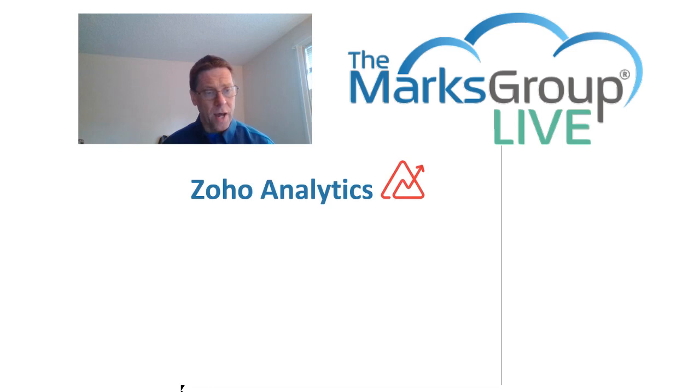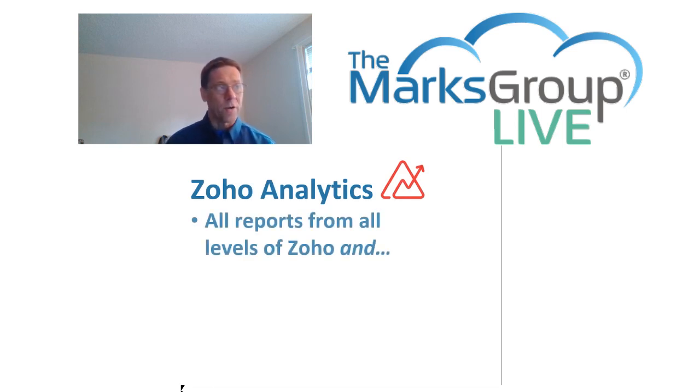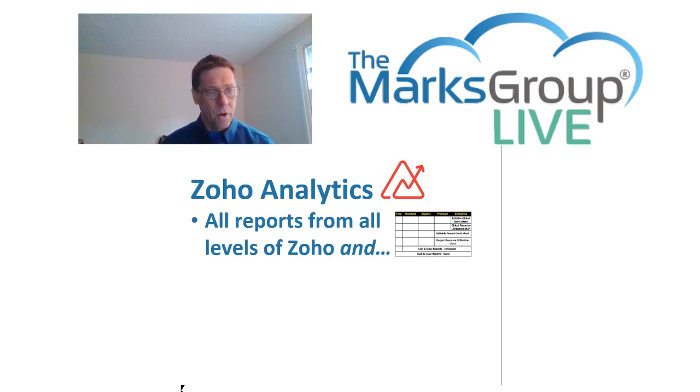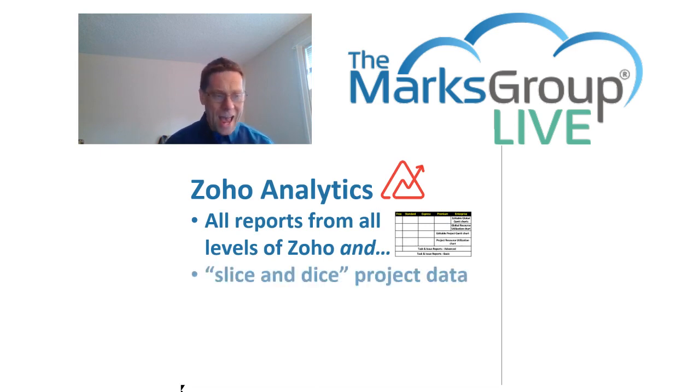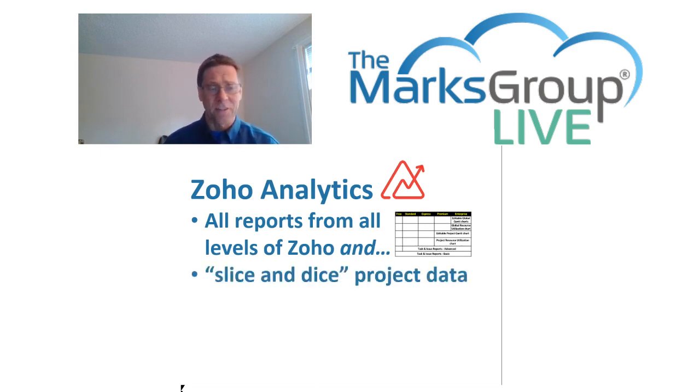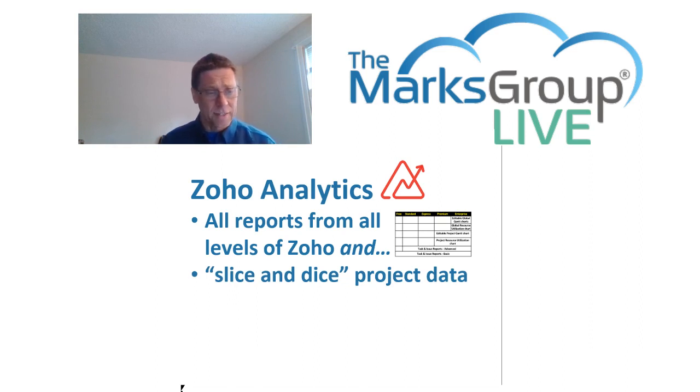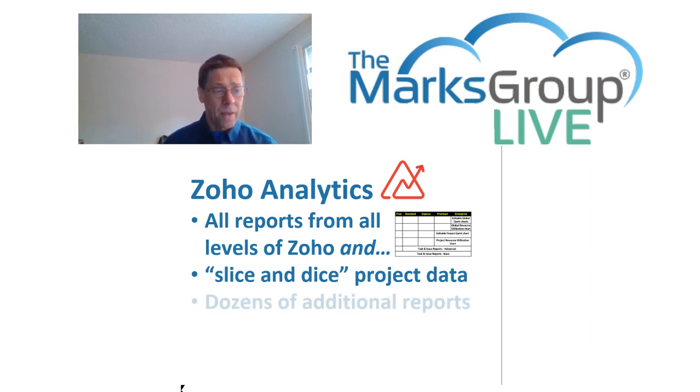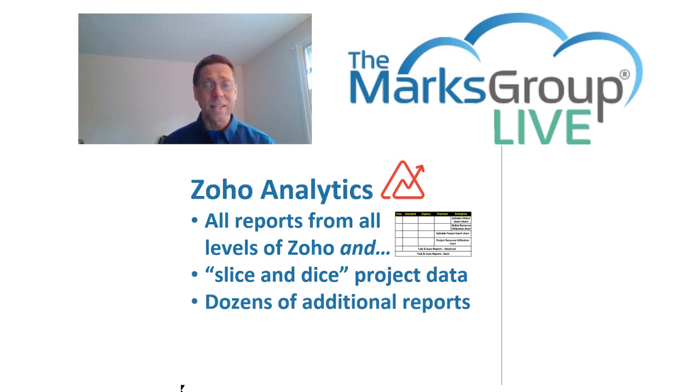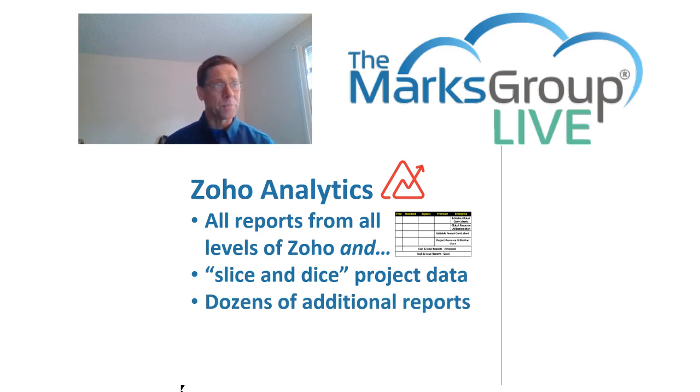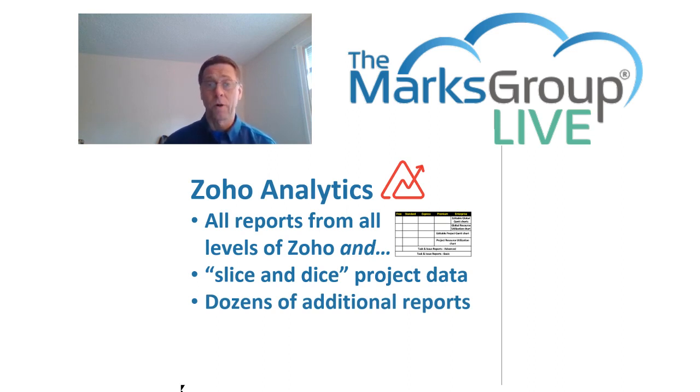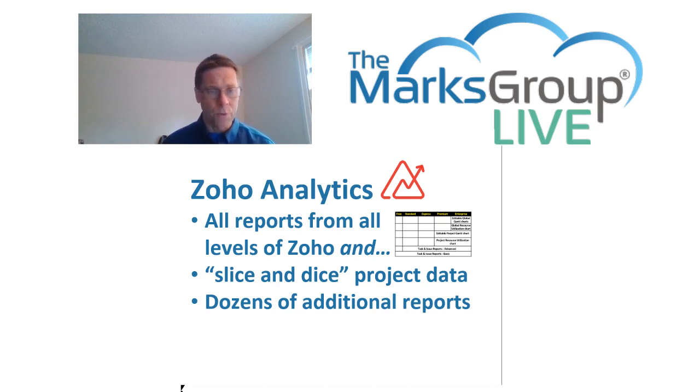If you subscribe to the Zoho Analytics service, you get all of the built-in reports that I just talked about, all the way up to ultimate level, and you get the ability to slice and dice project data. That's Zoho's phrasing, not mine. And you get dozens of additional reports. We will not be looking at the Zoho Analytics reports in the context of today's class. If you're interested in finding out more, let us know and we'll see what we can do to help you out.